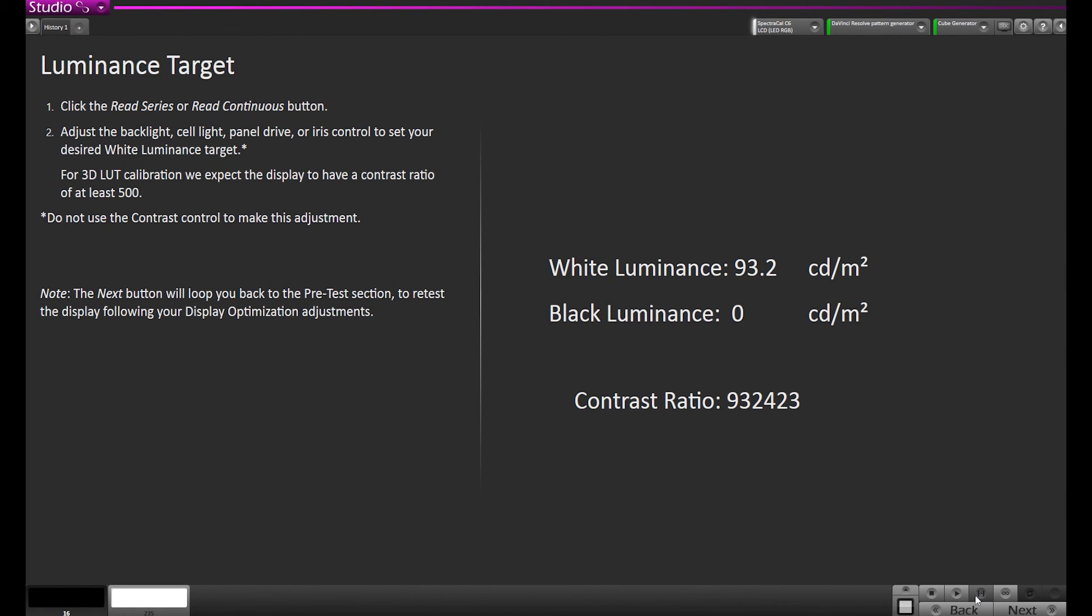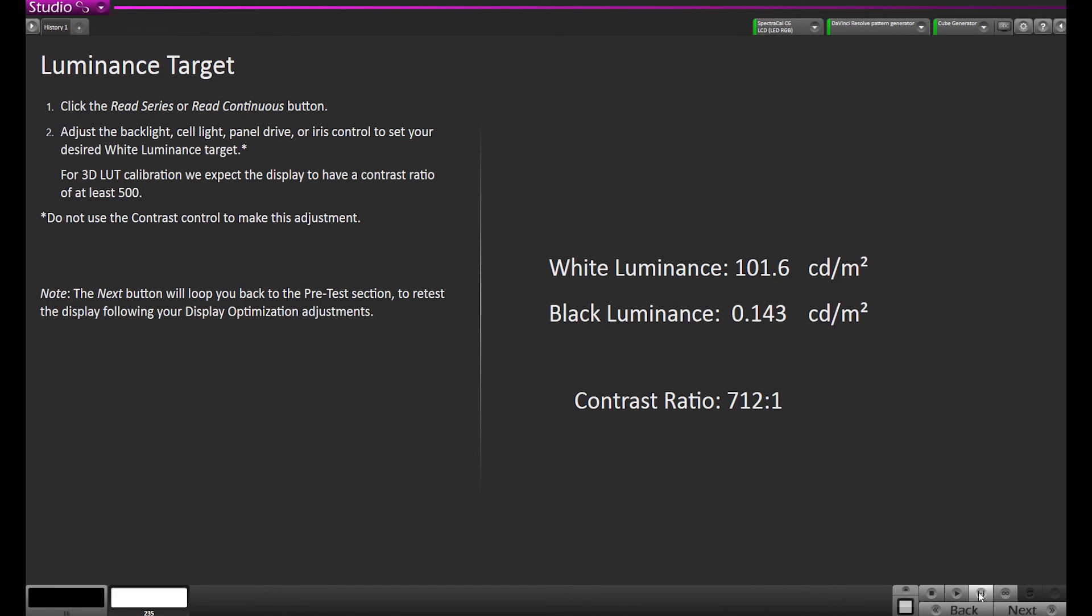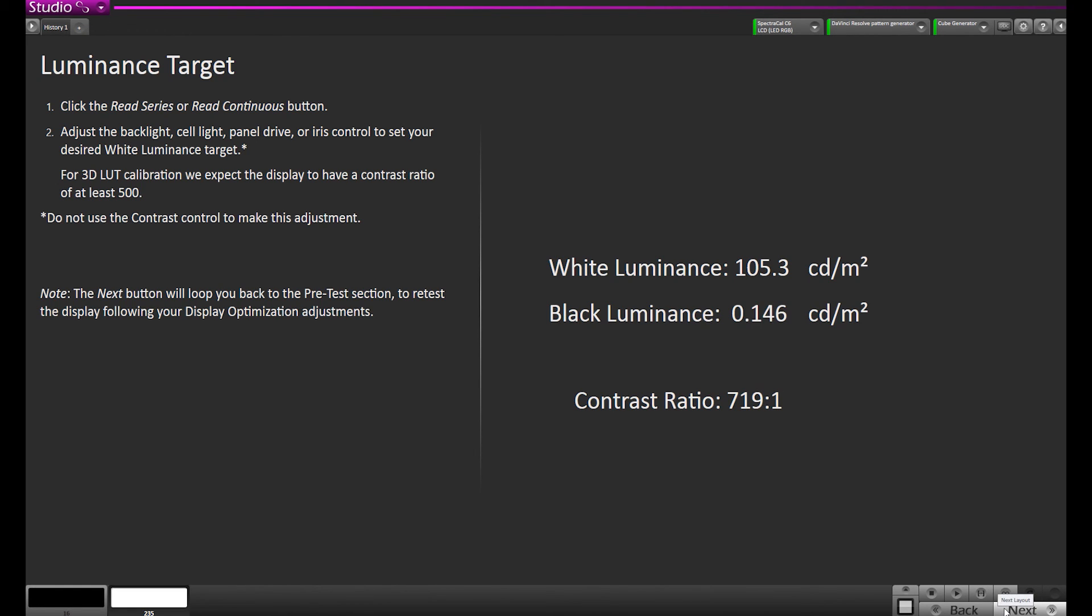Our target luminance we want is 100 nits. It's a little bit lower, so I'm going to turn up the backlight on this LCD a little bit so we can hit 100 nits. Usually when a 3D LUT is applied afterwards, it reduces it slightly. So I'm going to go over a little bit, maybe put it at like 105, so then when the 3D LUT is applied, it will reduce it slightly and we'll end up around 100.